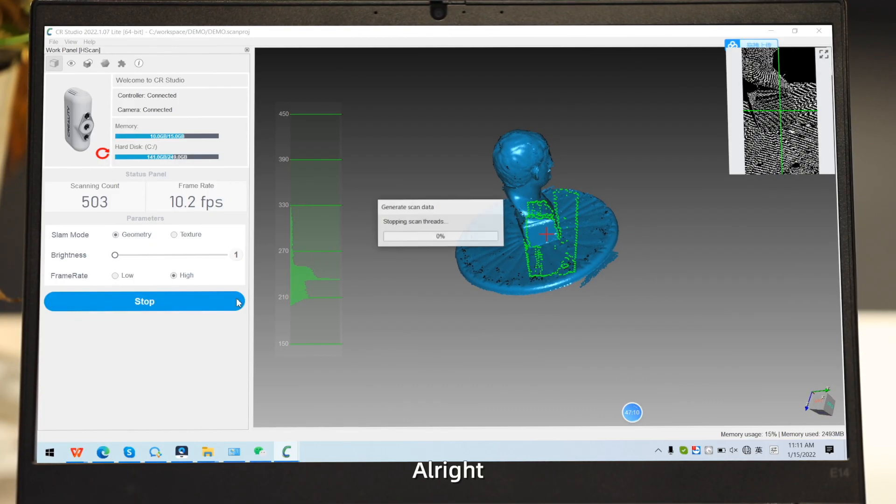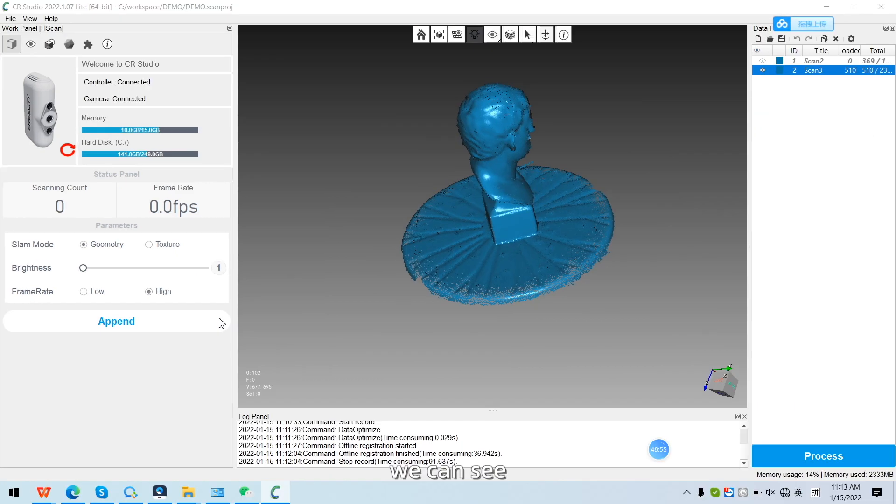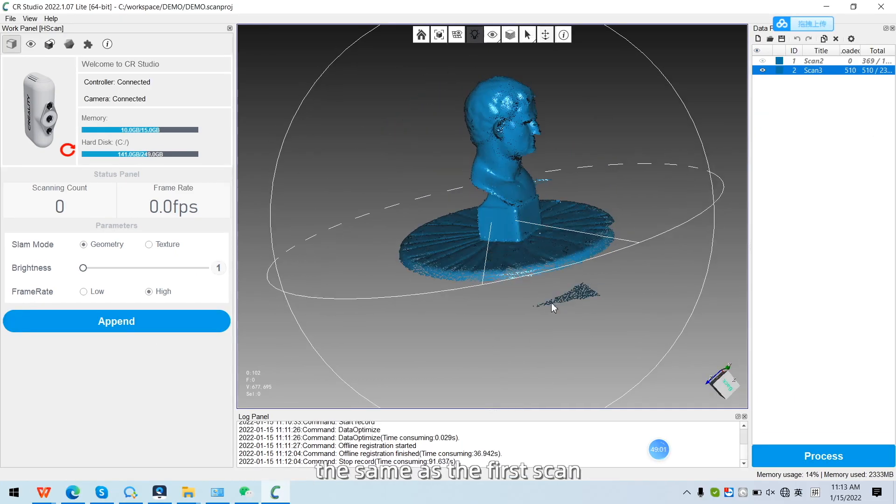Alright, look at the results. We can see that the results are pretty much the same as the first scan.